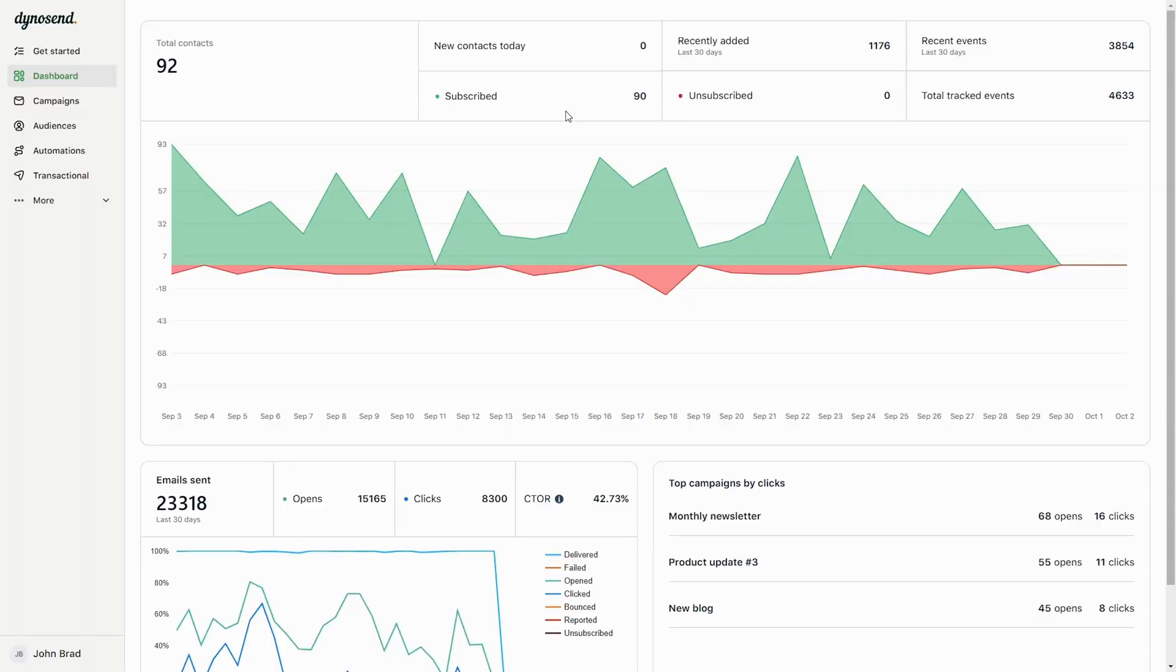Your laser-focused email engagement strategy starts with the DinoSend dashboard. Here you can track your contact growth and engagement stats over time.